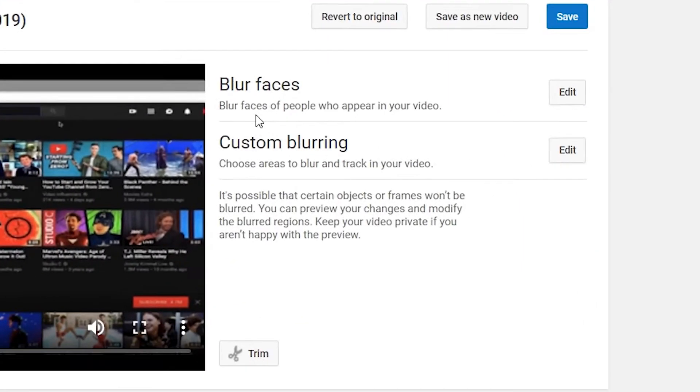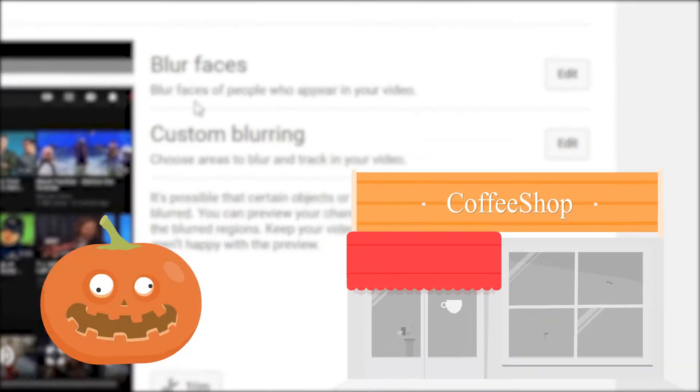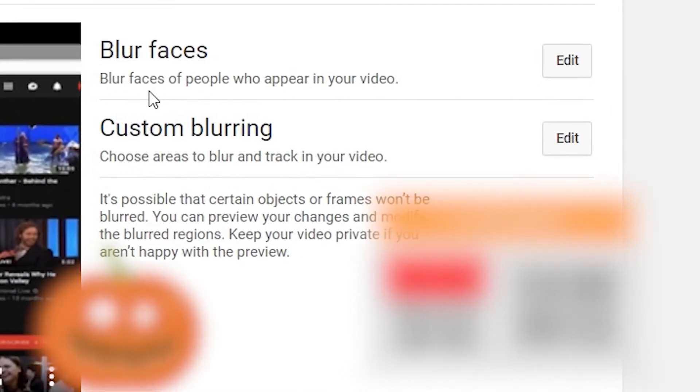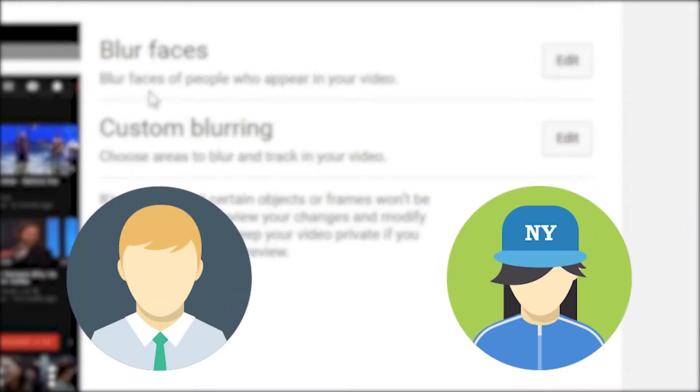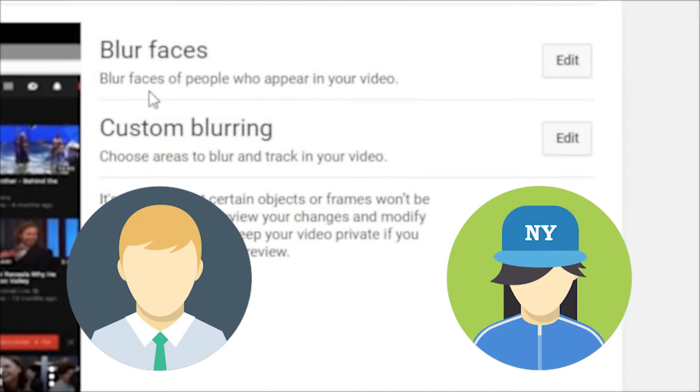This video will exactly show you how to blur objects and faces right within YouTube. It's simple and easy to do, so stay tuned.